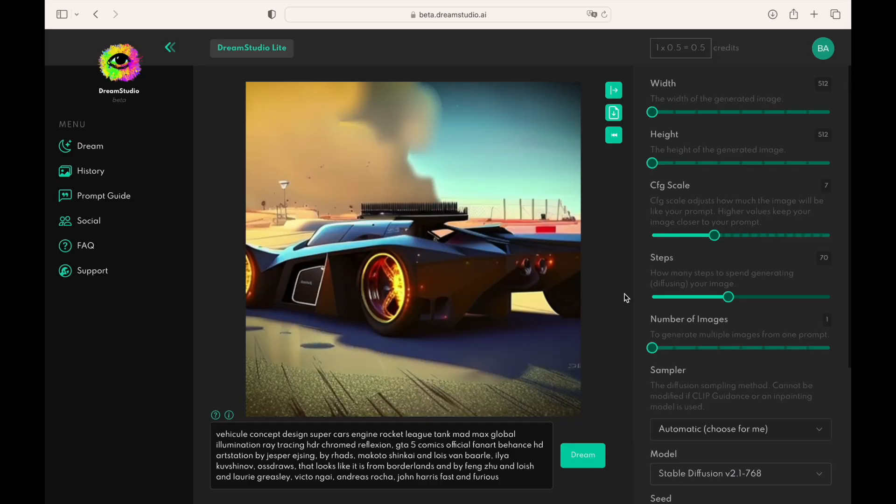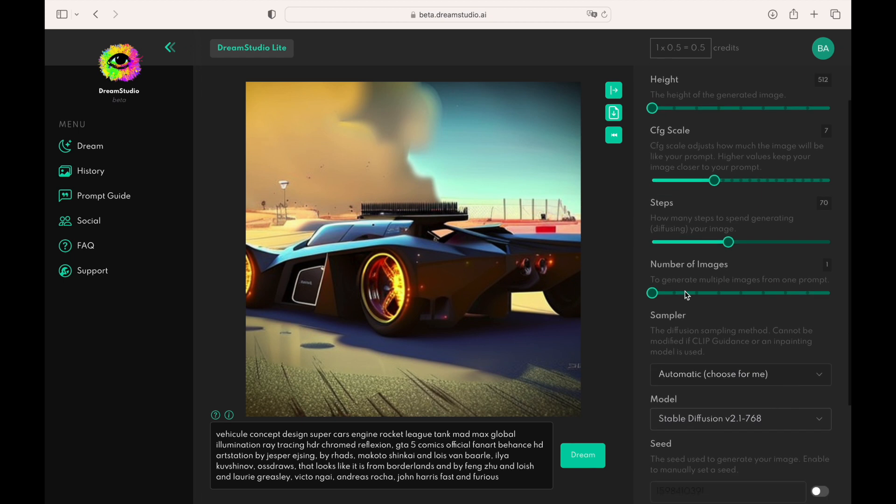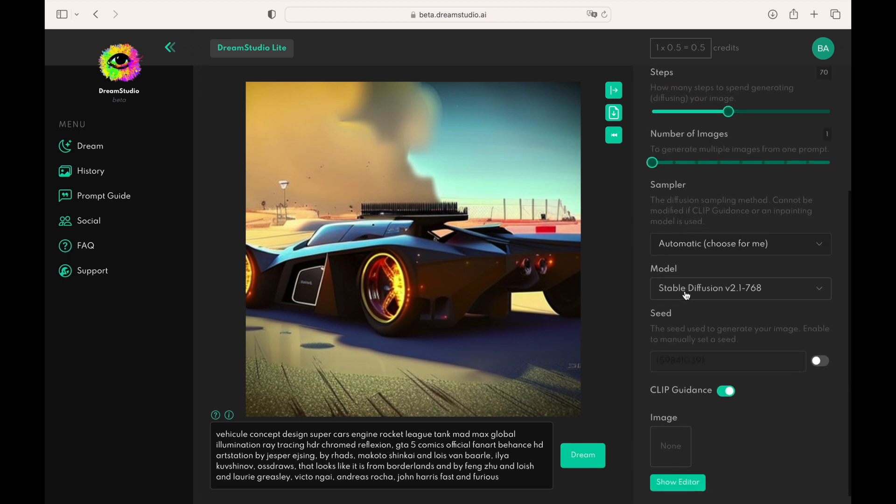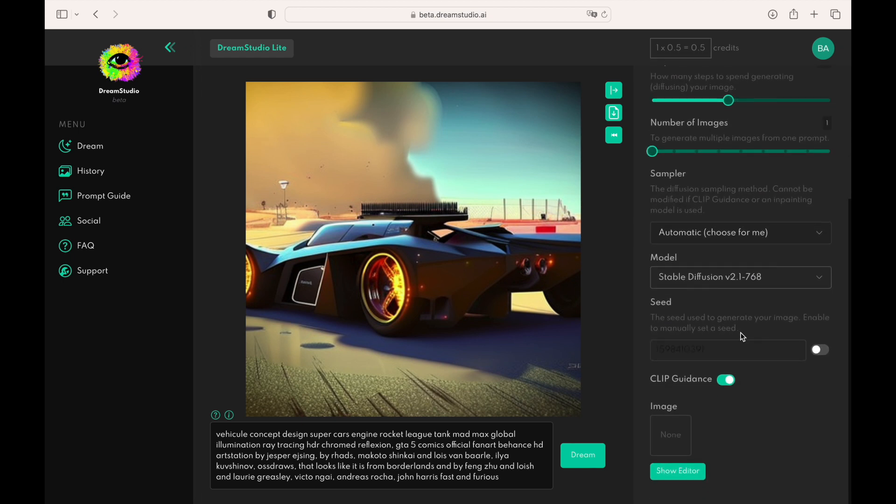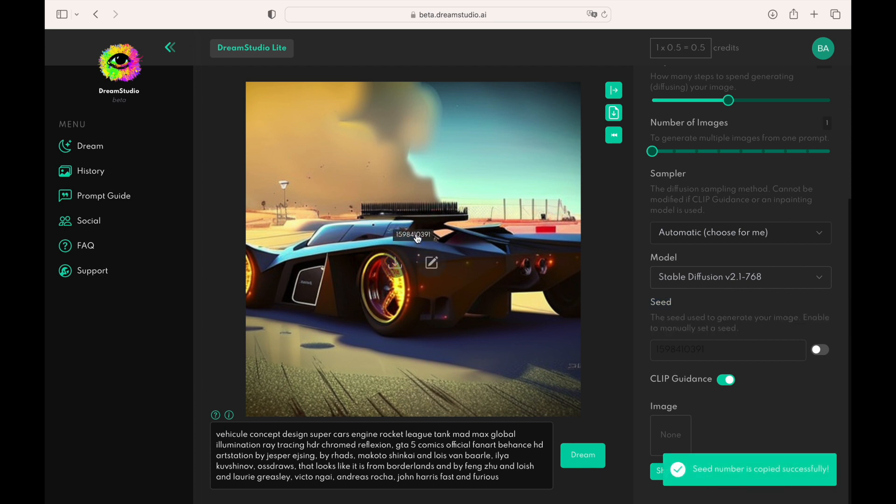Next setting is called seed. Once you find an image you like and want to adjust it a bit to make it look perfect, you cannot modify prompt and click dream again because Stable Diffusion will likely produce a completely new image. You need to save the number of the image in the field seed.